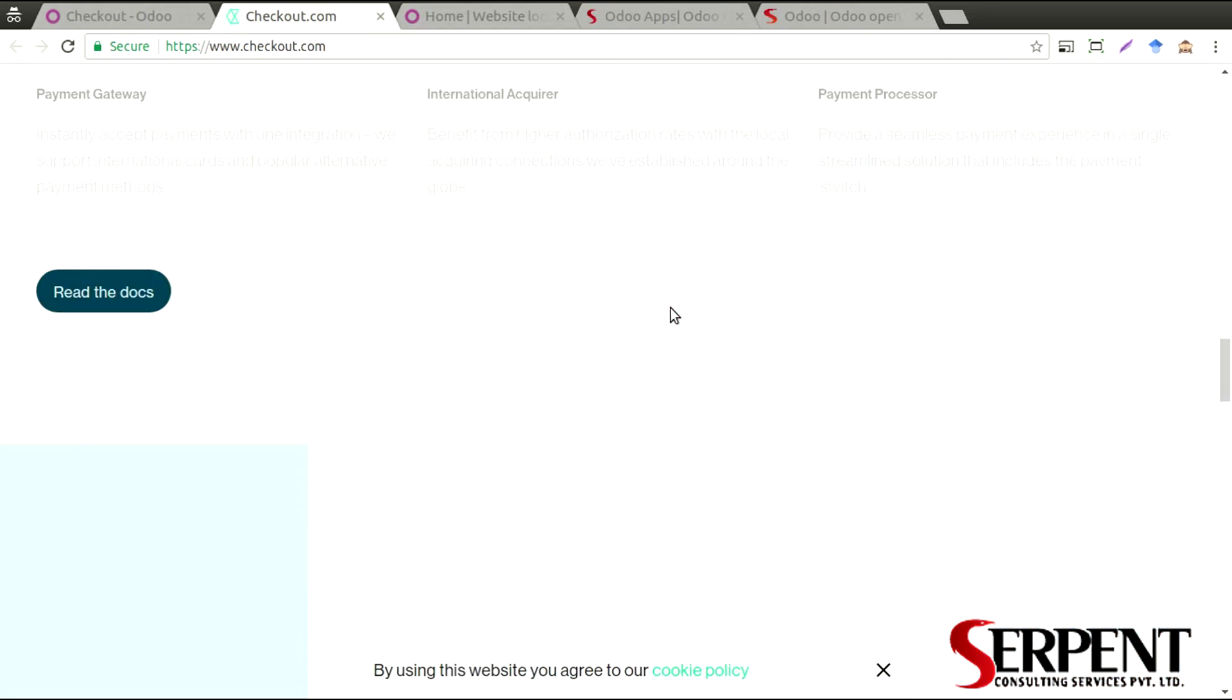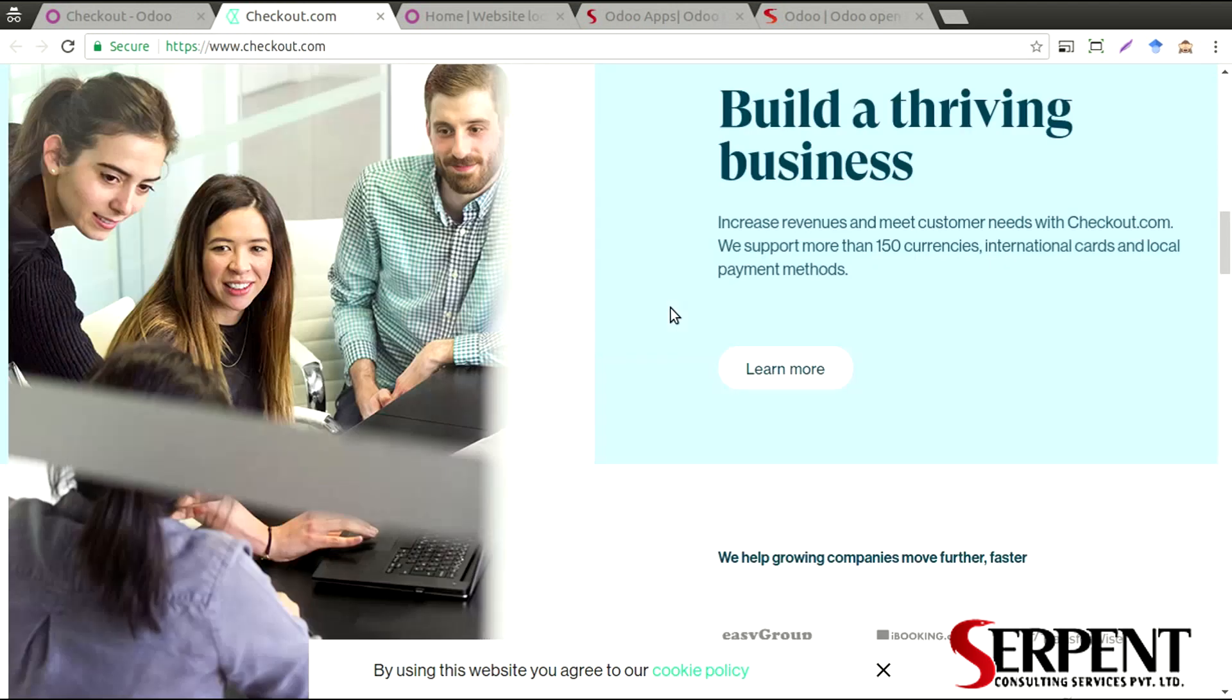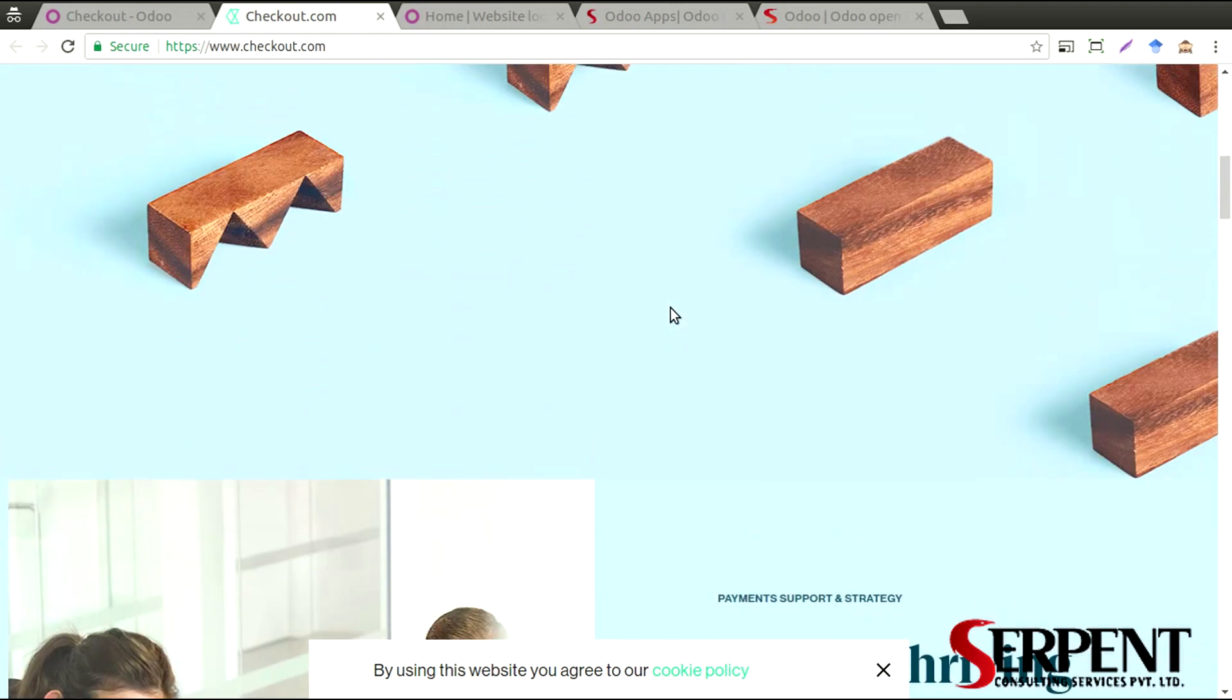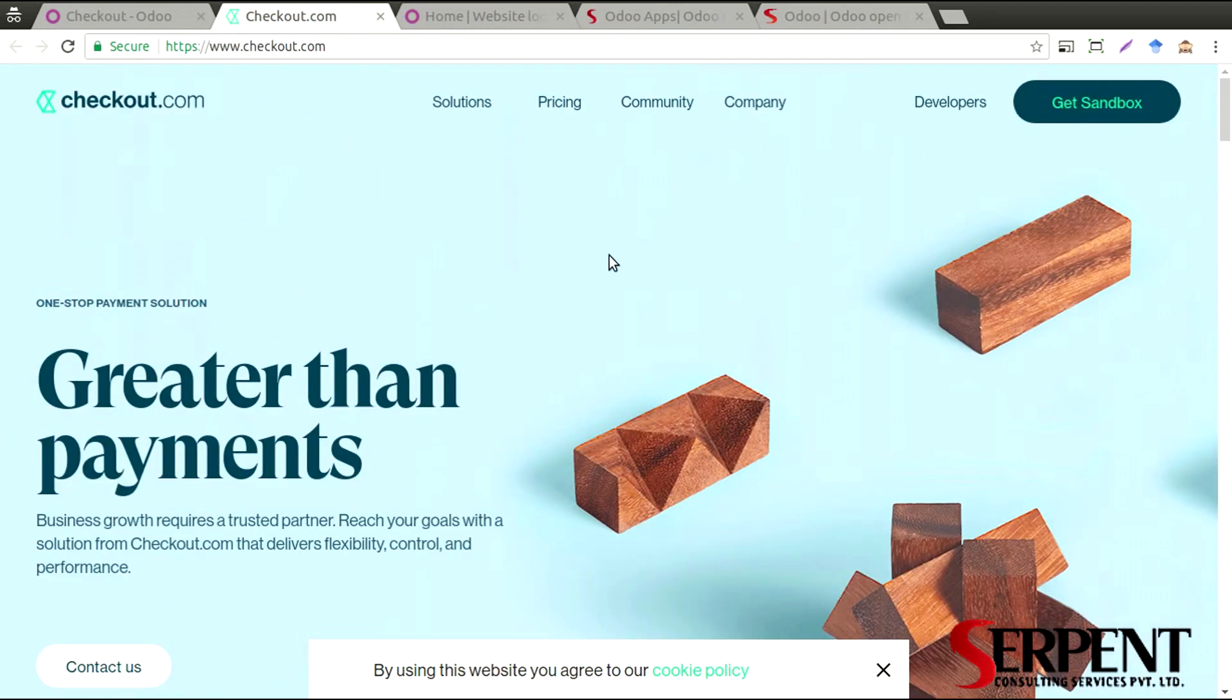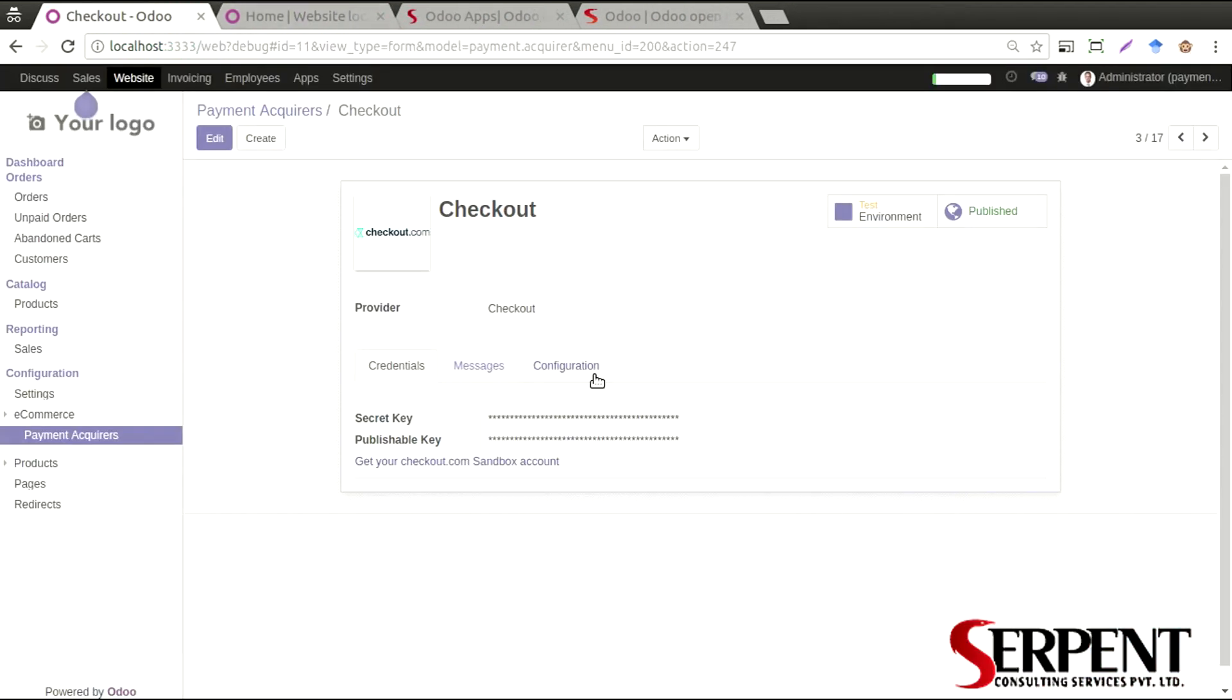It will give you all the details for the Checkout payment gateway integrations that you will need. The same way, there will be a link for each and every payment gateway integration that will help you to configure the account correctly.